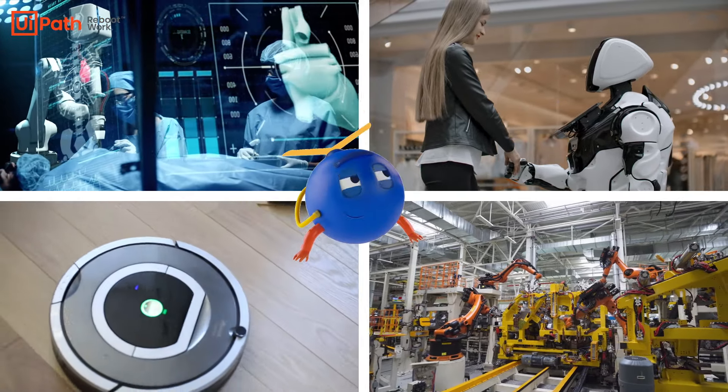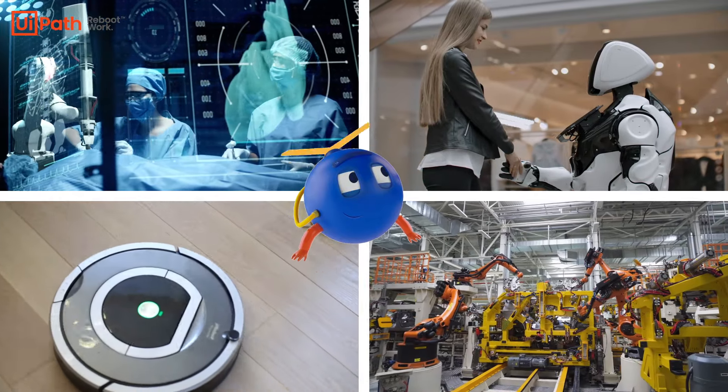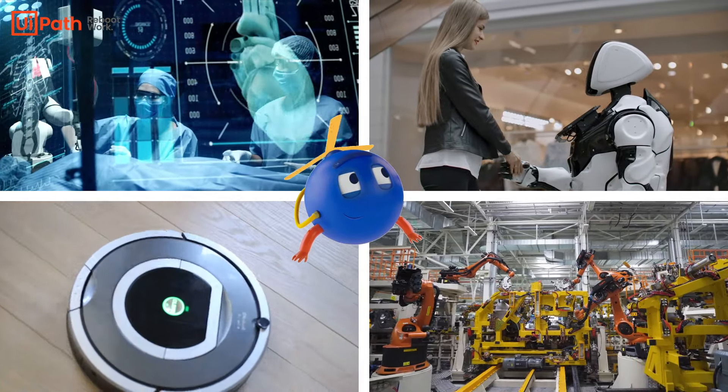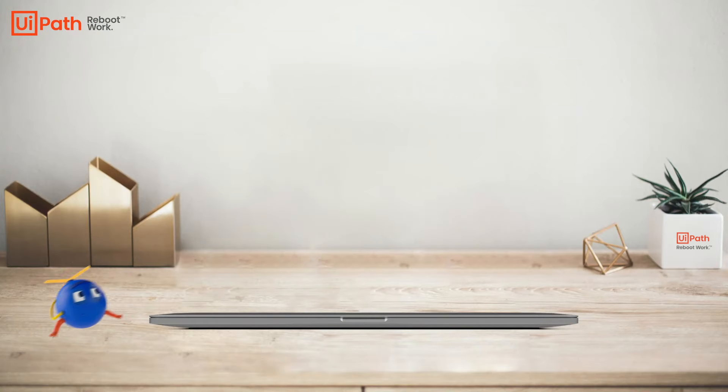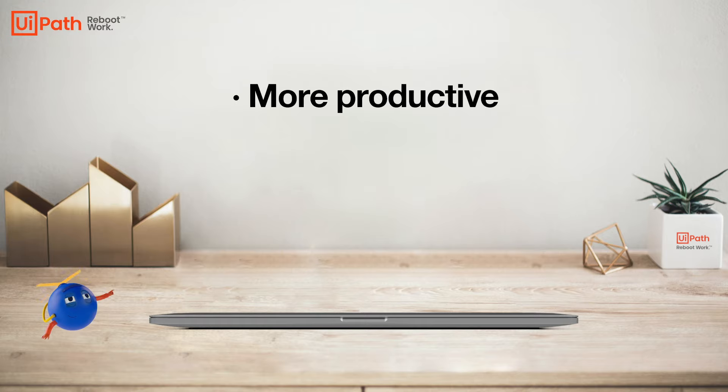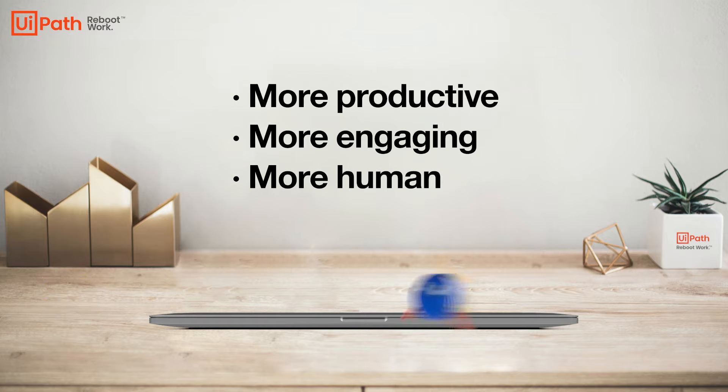UiPath makes software robots, and through Robotic Process Automation or RPA, people can use these robots to be more productive, more engaging, more human.